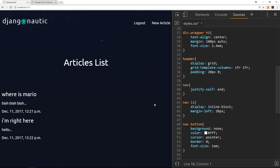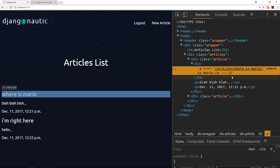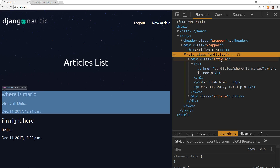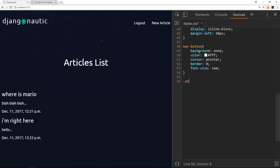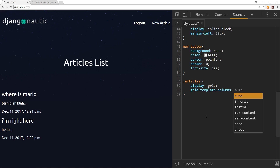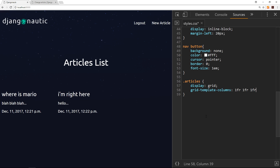The next thing I'd like to do is style the articles. Right-clicking we can see these have a class of `articles`, and each individual one has a class of `article`. The `.articles` container is also going to display as a grid — the idea is to show three articles next to each other. So `grid-template-columns: 1fr 1fr 1fr` — three equal columns. There are only two articles right now, which is why there's a gap, but when there are three they'll equally fill the space.